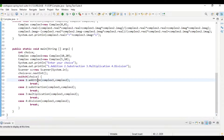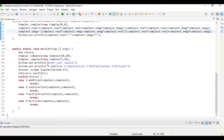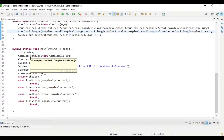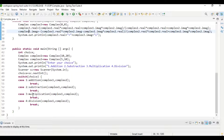Here we are directly calling the function name because the method is static. If the function is not static, then we need to create an object for the Complex class and call the addition, subtraction, multiplication, and division functions through that object. With this, we have completed our first practical of complex numbers. Thank you.